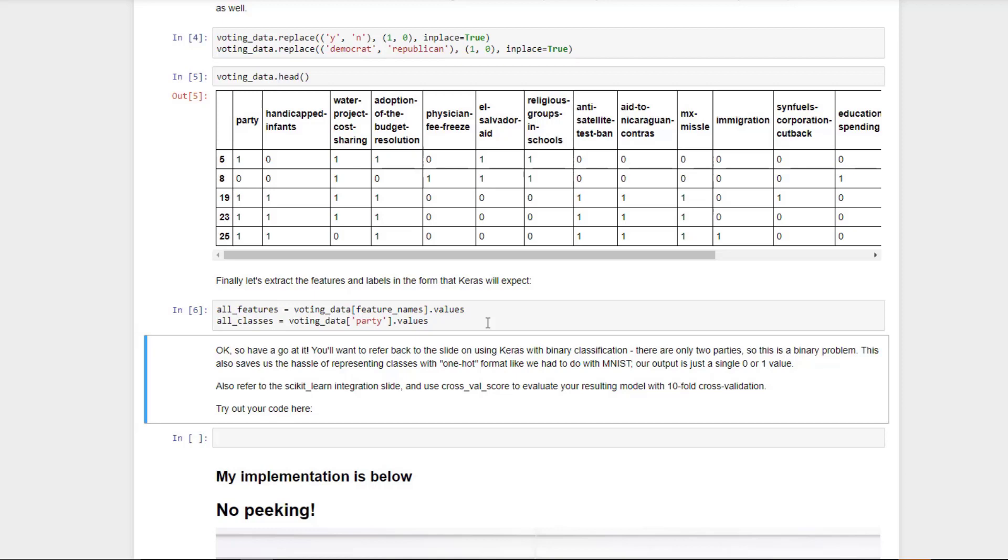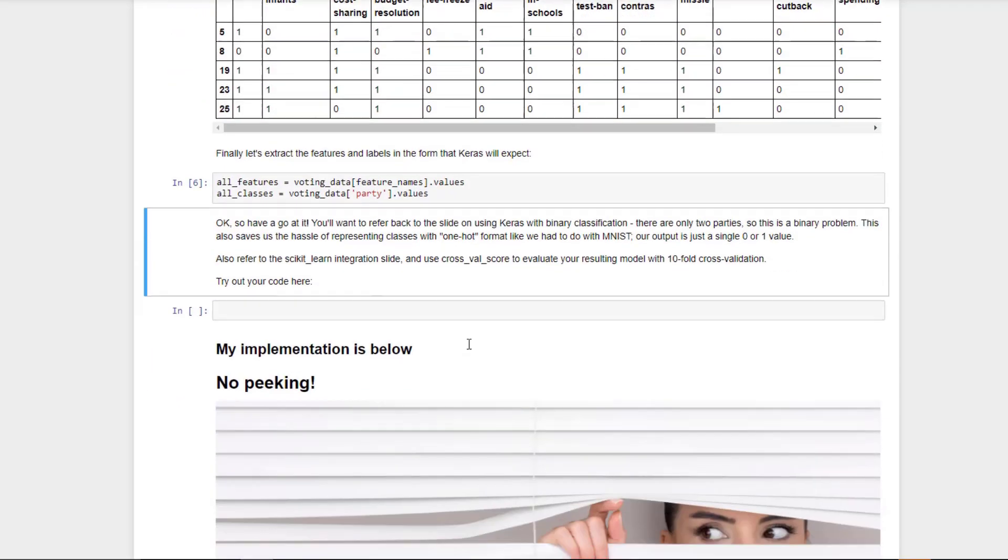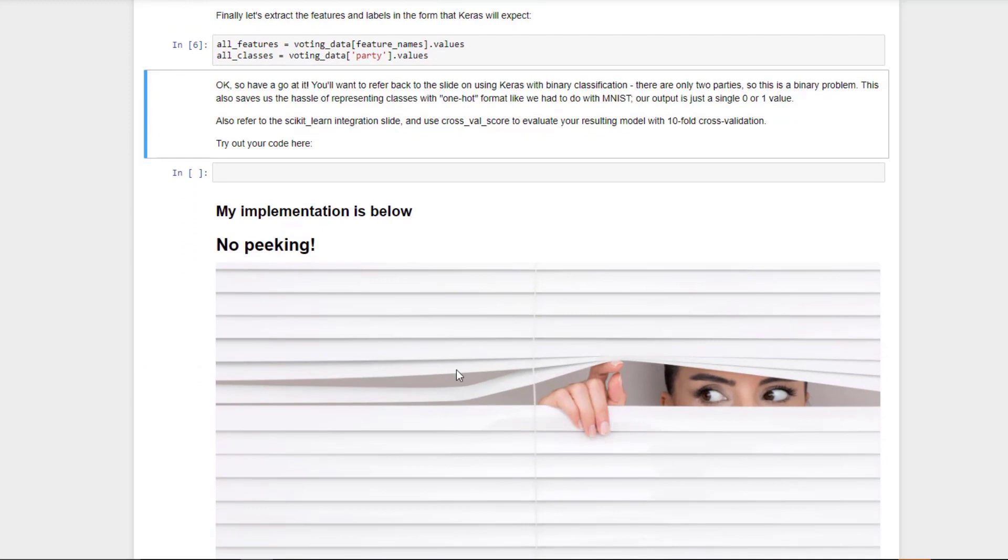Now, my answer is below here. No peeking. I put a little image there to try to stop you from scrolling further than you should. But if you want to hit pause here, we can come back later and you can compare your results to mine. At this point, I want you to pause this video and give it a go yourself. When you think you've got something up and running or if you just want to skip ahead and see how I did it, hit play again and I'll show you right now.